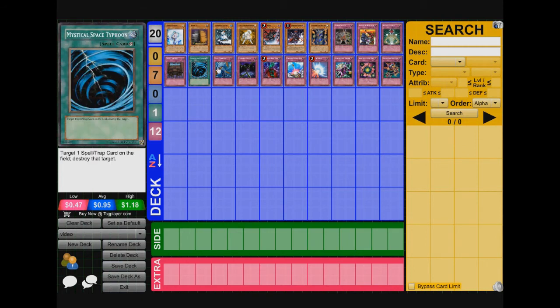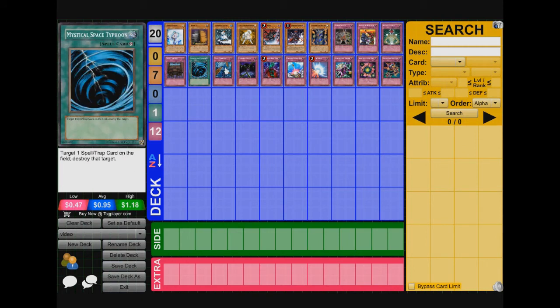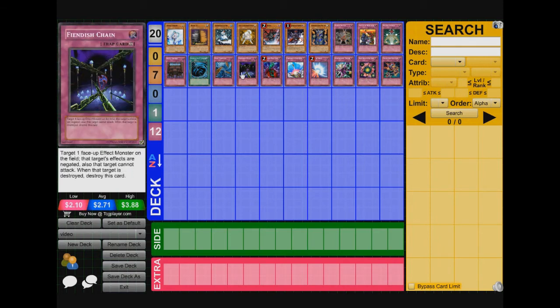And now we got MST, Dust Tornado, self-explanatory. It stops their heavy back row. Next we got Fiendish Chain, same thing, same concept as Effect Veiler.